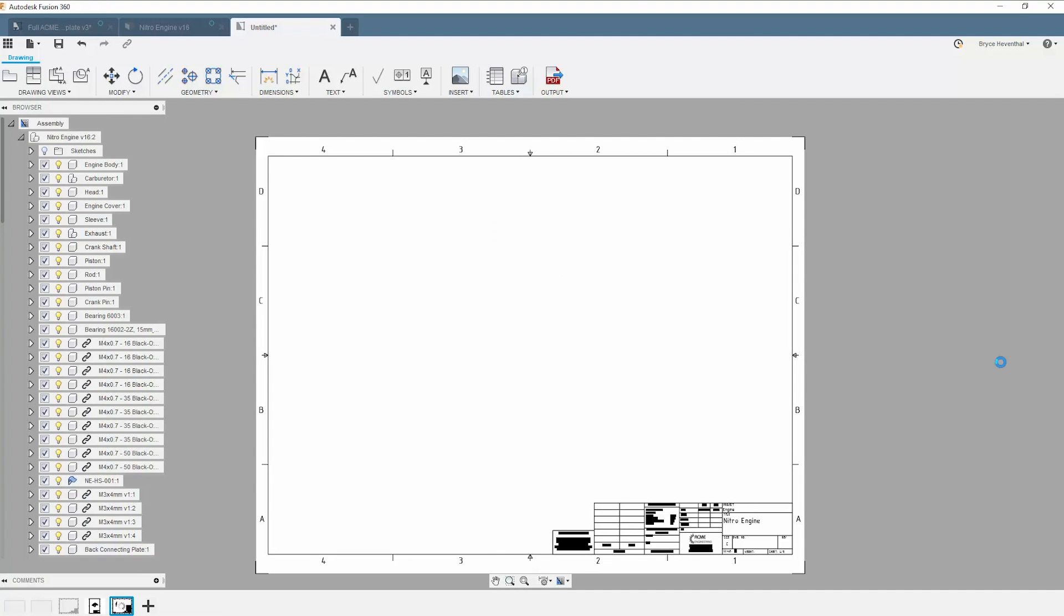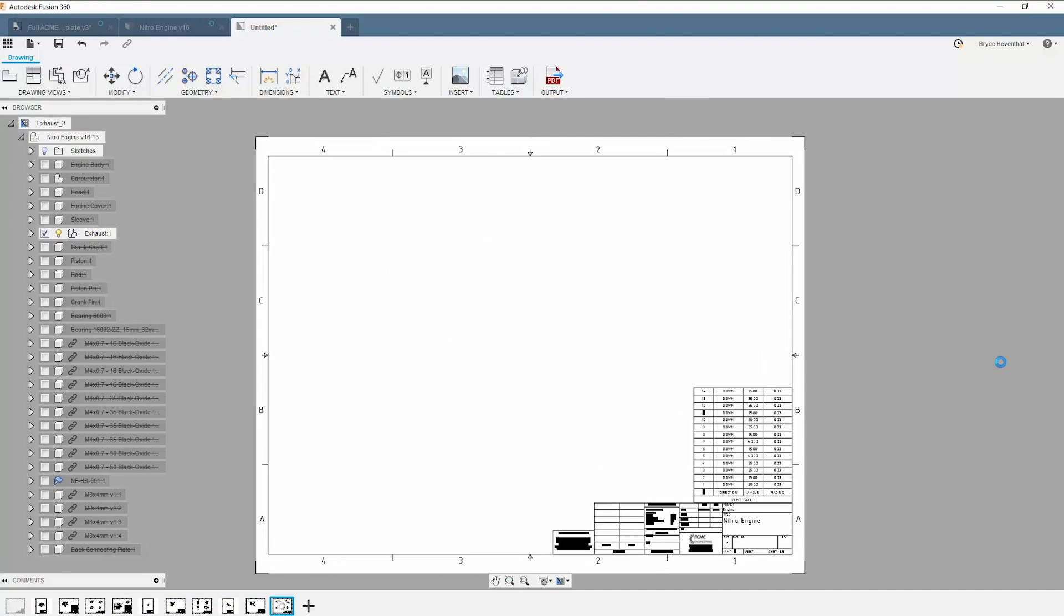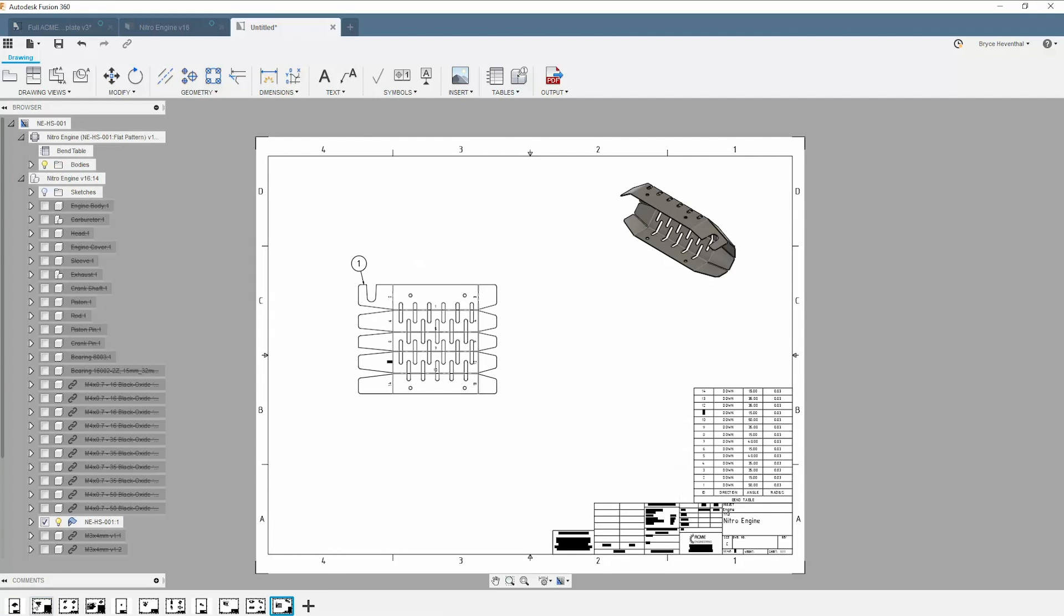You will notice multiple sheets are automatically created with different title blocks for my Fusion 360 design.